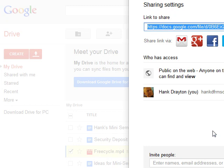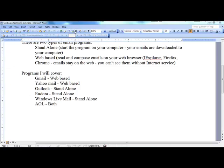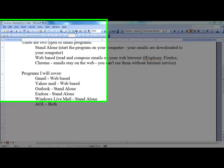There is a whole separate mini-seminar on Google Drive on my list of mini-seminars. You might want to spend some time there.